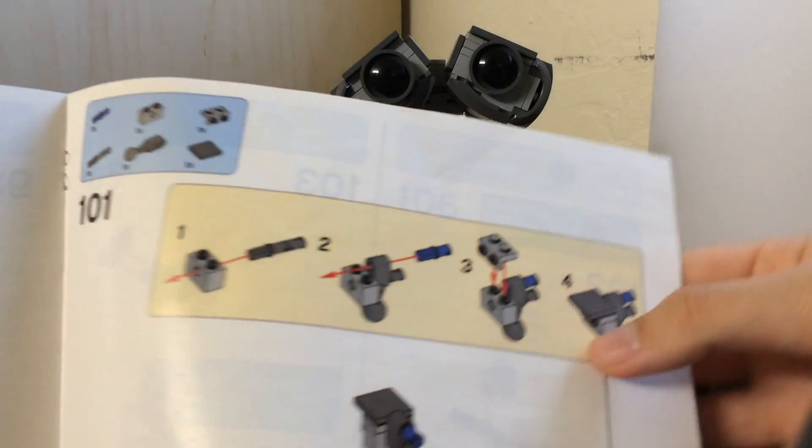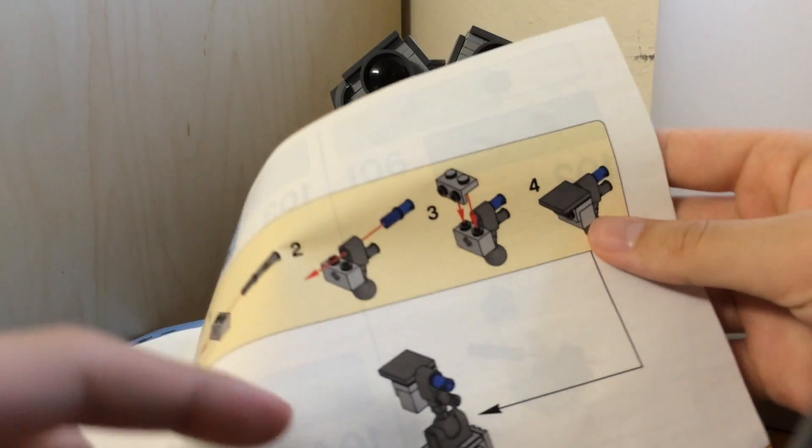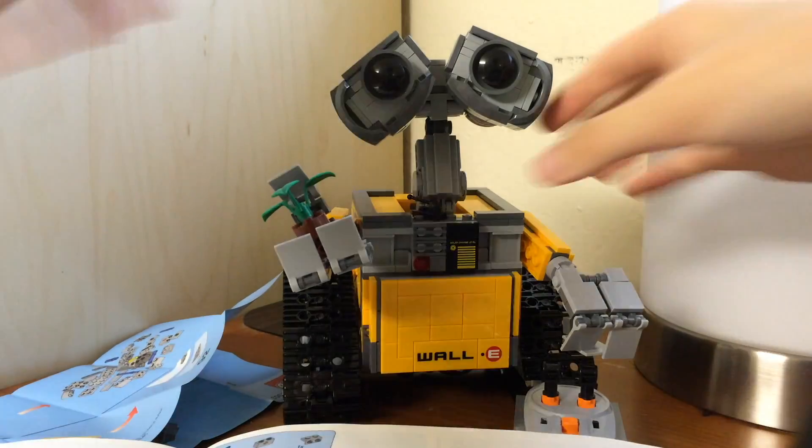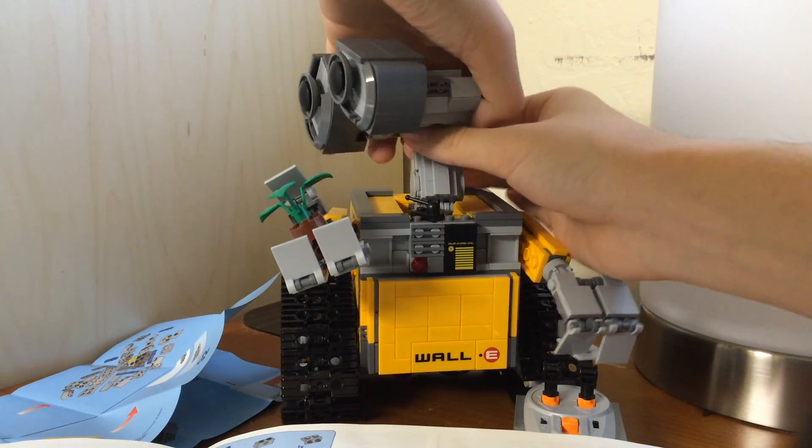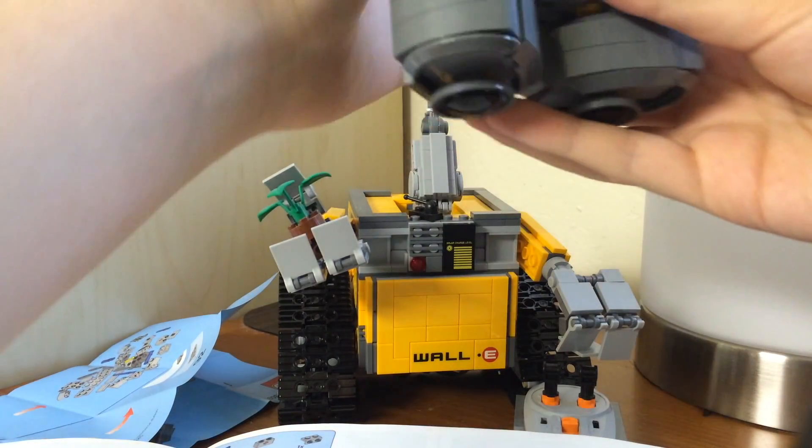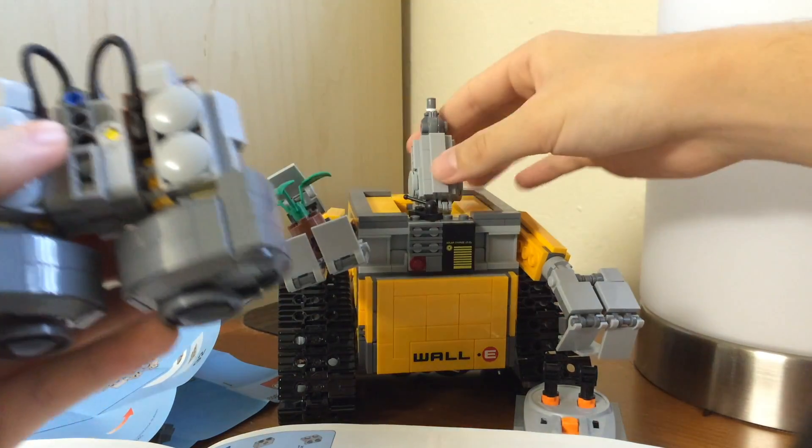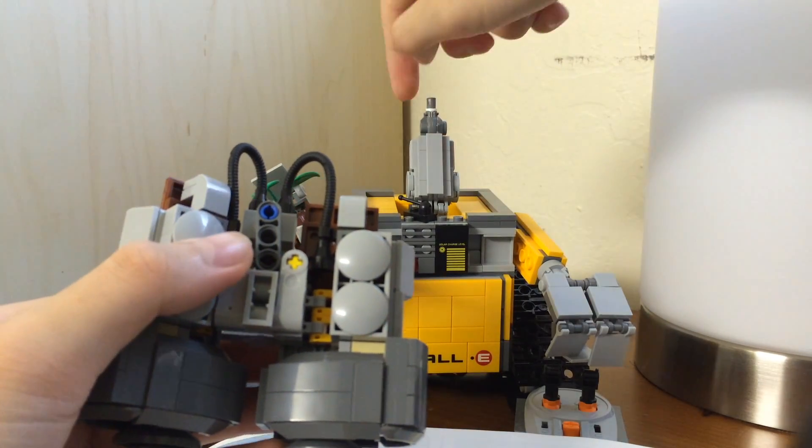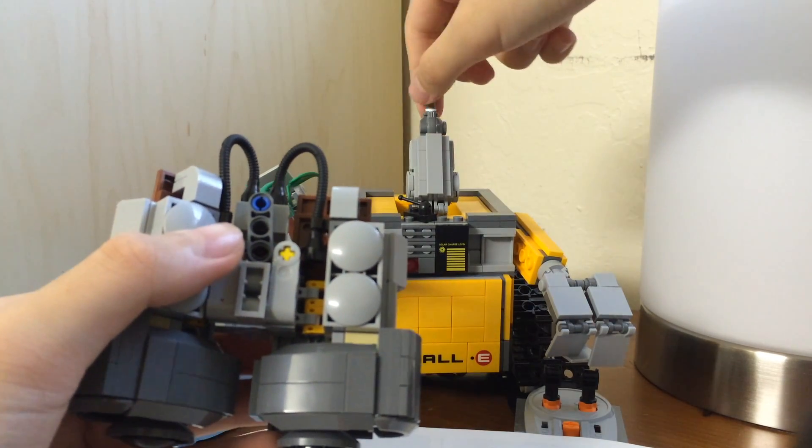Oh yeah, it does. You can see there's a ball joint there. Instead of this piece right here which rotates around here.